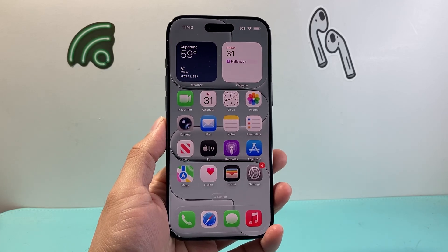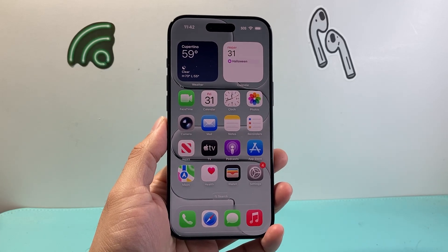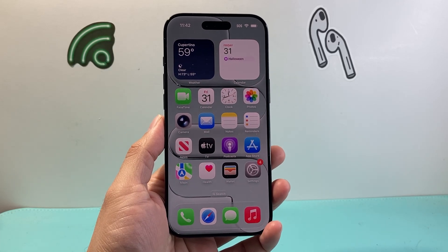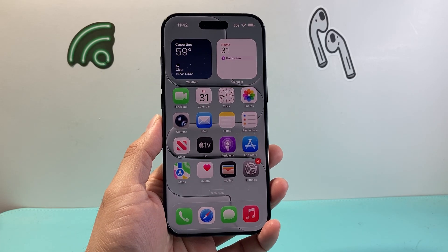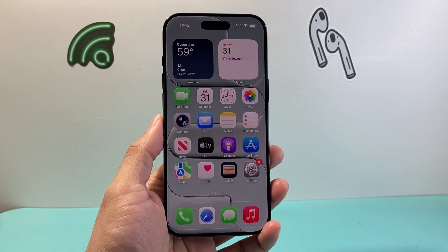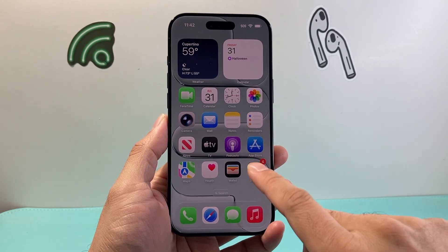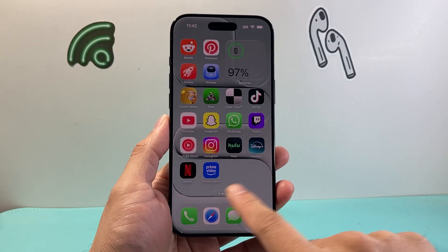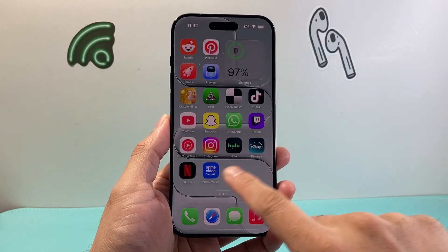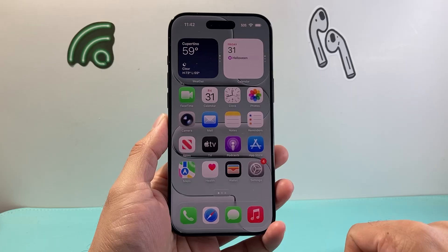Hey everyone, TechLamancher here with a video for you guys. In today's video I'm going to show you how to adjust the transparency on your iPhone on iOS 26. So let's get started.